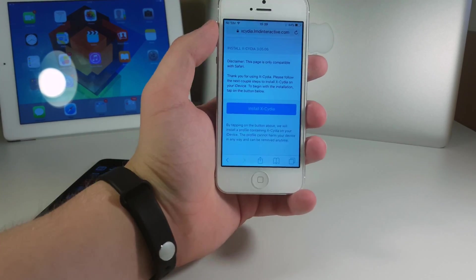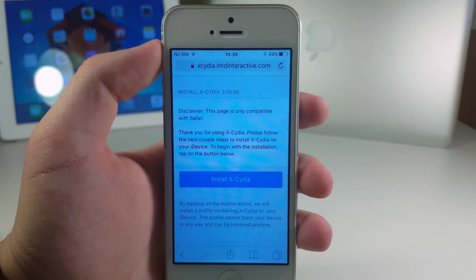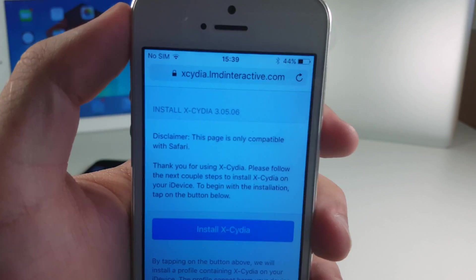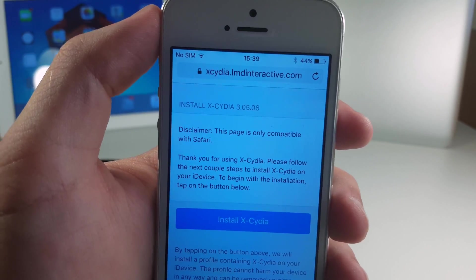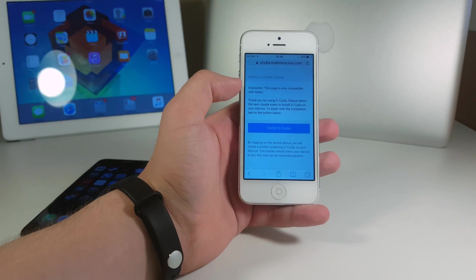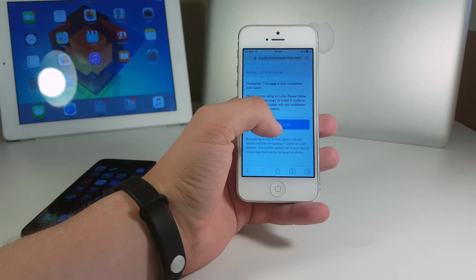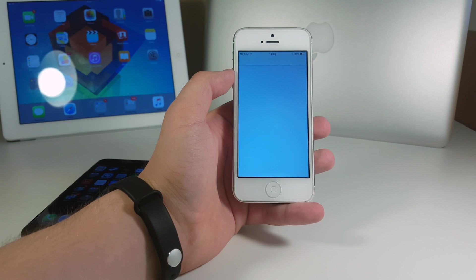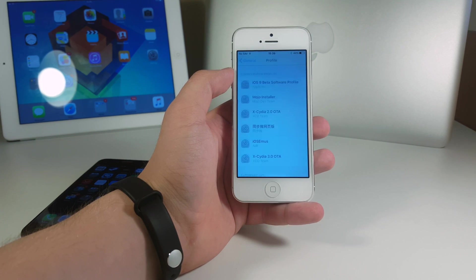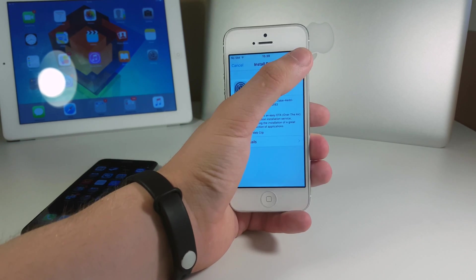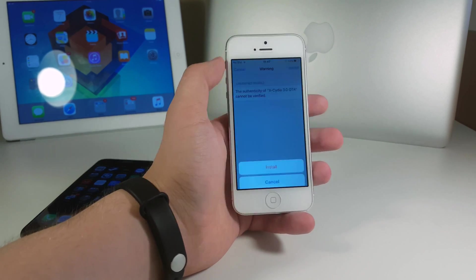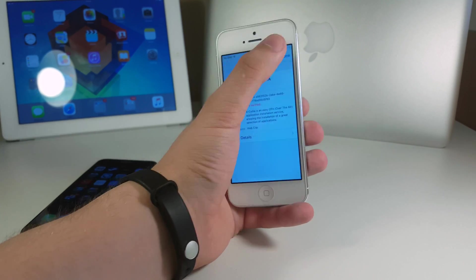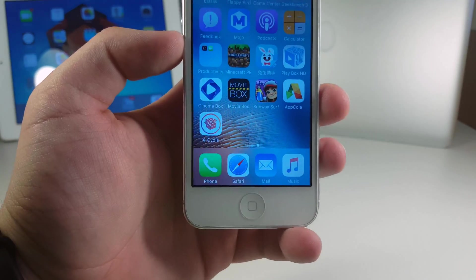First of all you need to go to this page, it's called xcedia.imdin. I'm gonna have the link in the description don't worry about that. So right now you're on this page, and now you click install xcedia. Now you're gonna be prompted to install a certificate which is the xcedia 3.0. Install, next, install, install once again and now done.